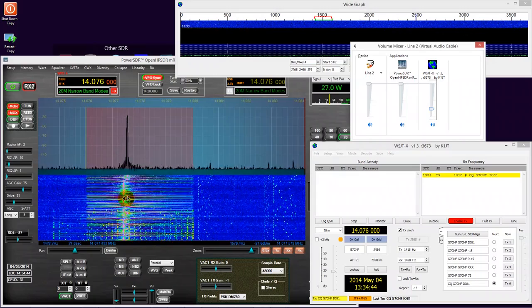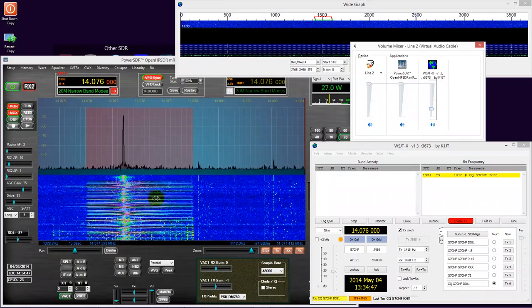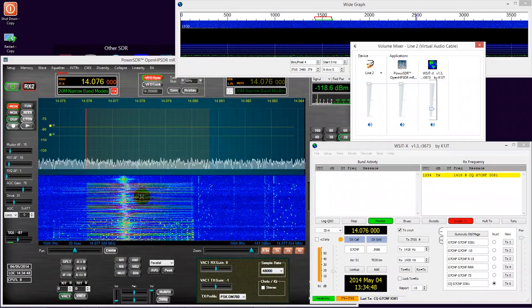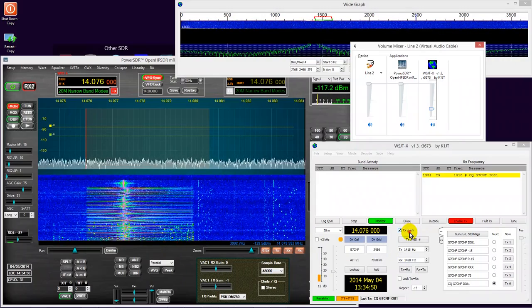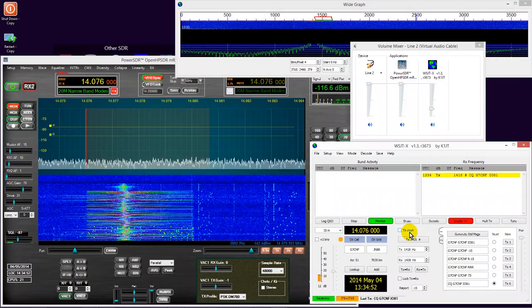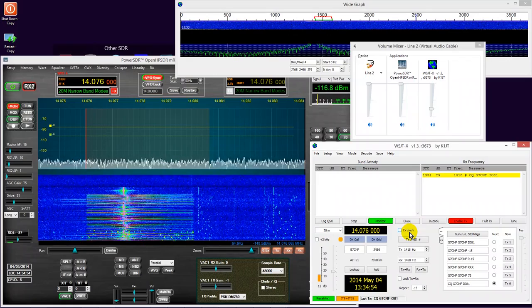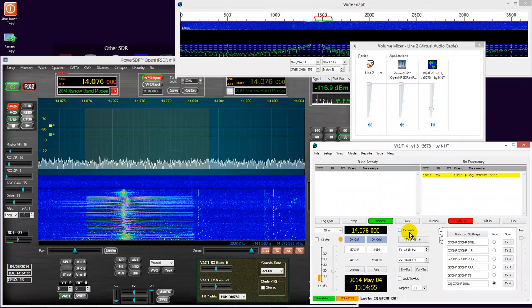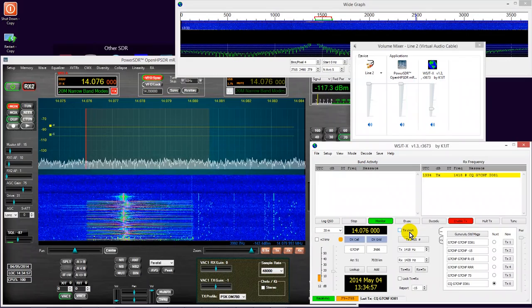The horizontal lines that you can see here are simply a consequence of the way the waterfall works. But we have ourselves a nice, clean signal.